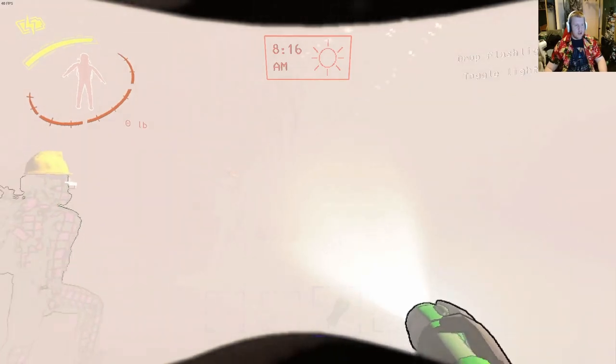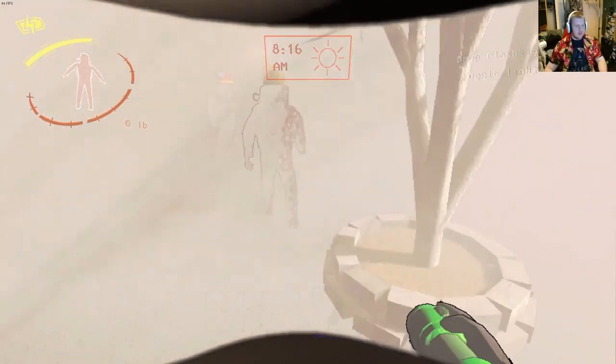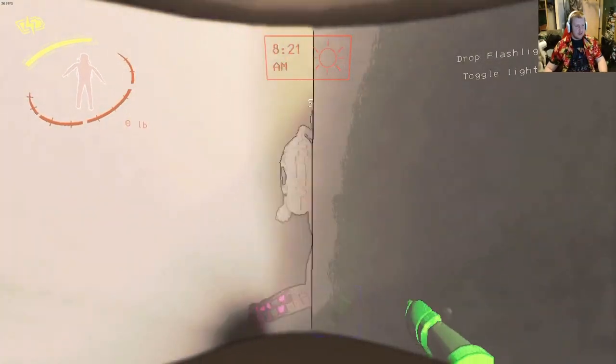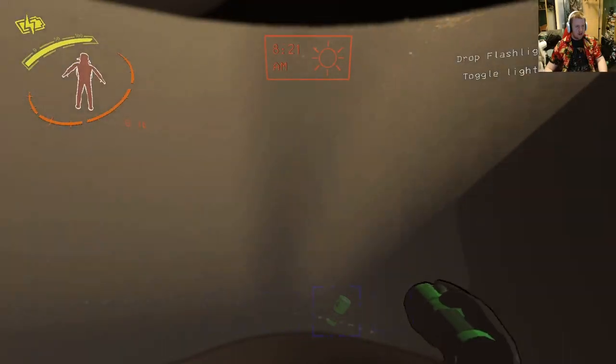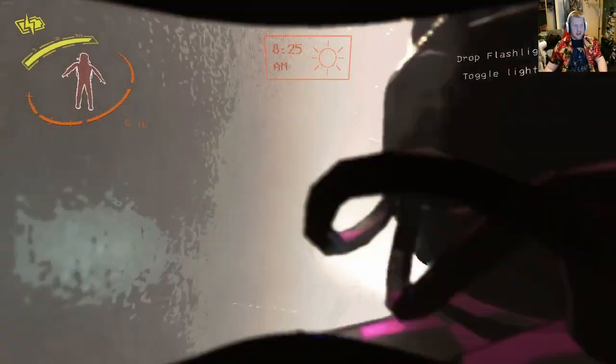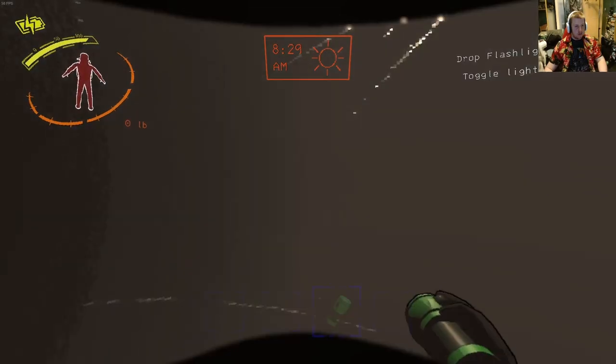Even with a flashlight I can't see. Like with this flashlight I still can't see. Oh it gets scary dark.